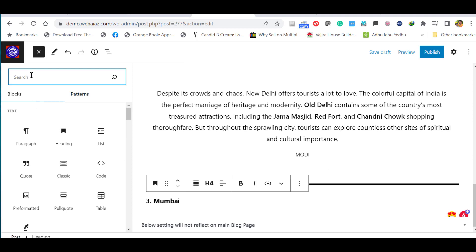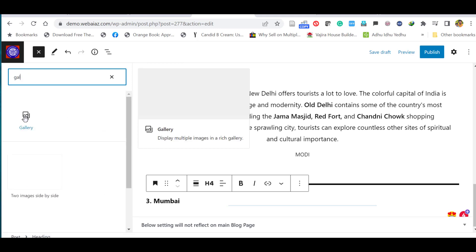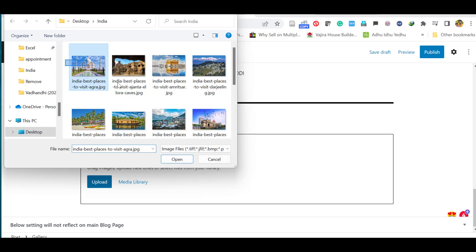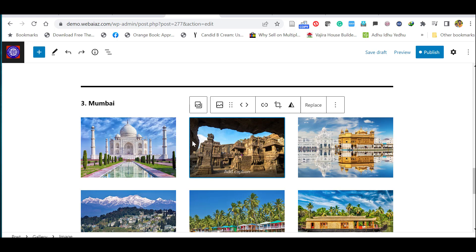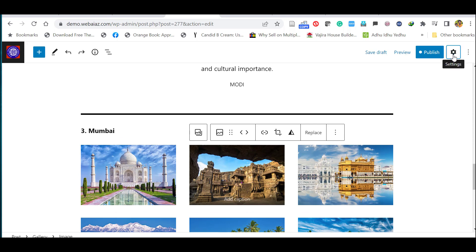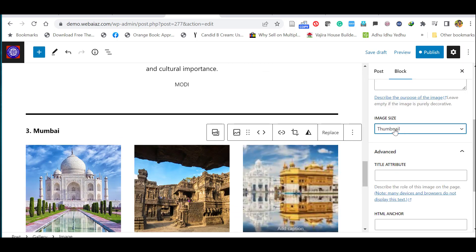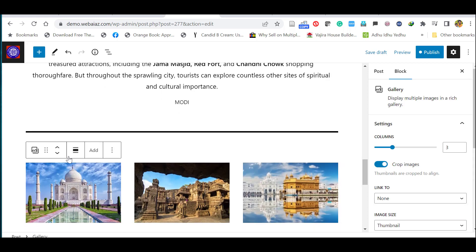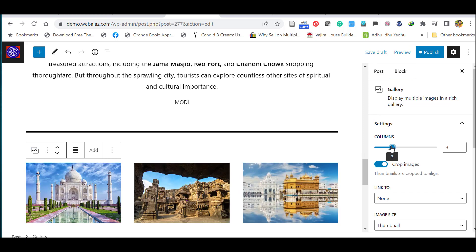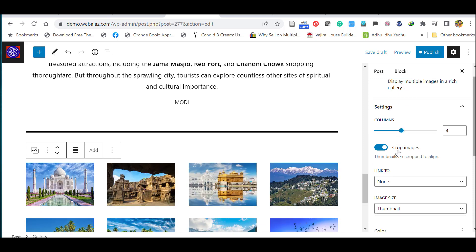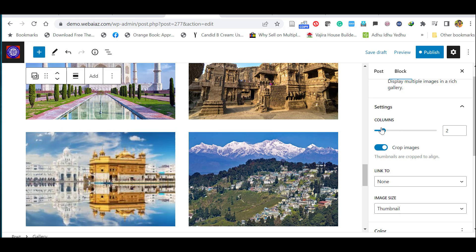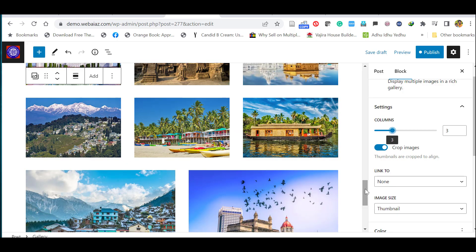Now let's add an image gallery. Click the plus icon and select 'Gallery.' Upload multiple images at once. By default the gallery appears as three columns. To change the column count, click the settings icon — you can switch between thumbnail or medium size and adjust columns. You can set four columns or two columns; let's keep it at three.